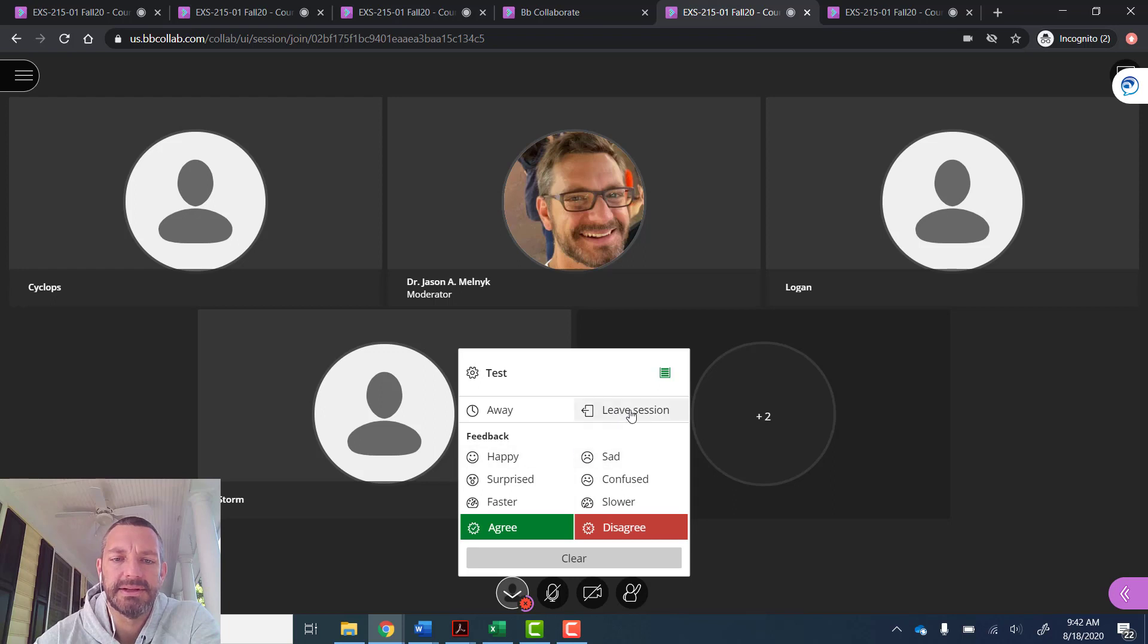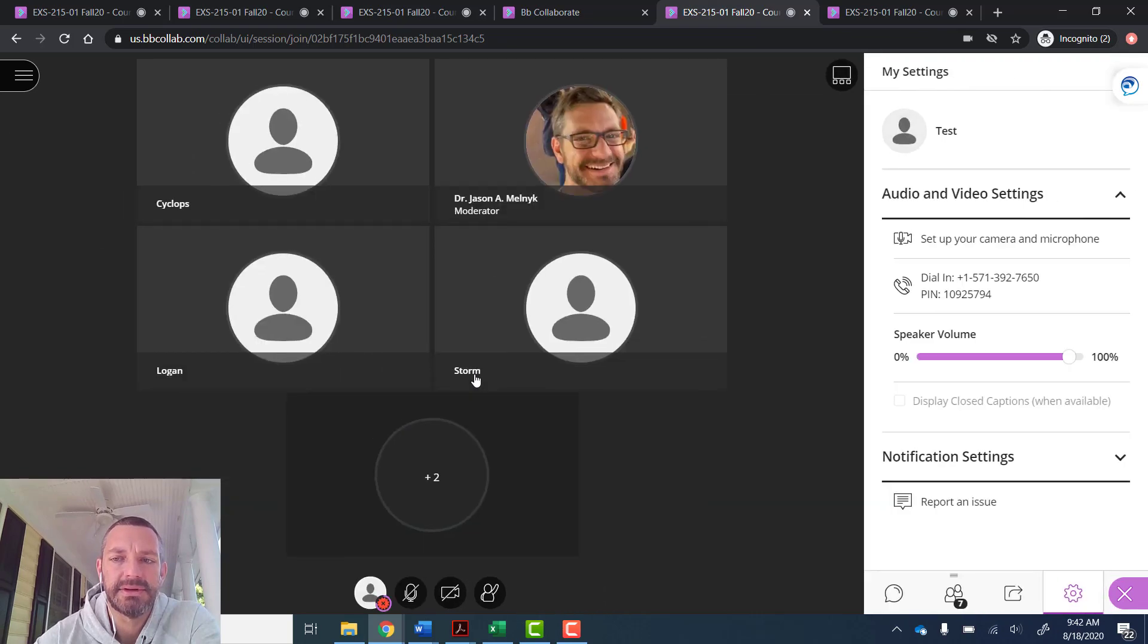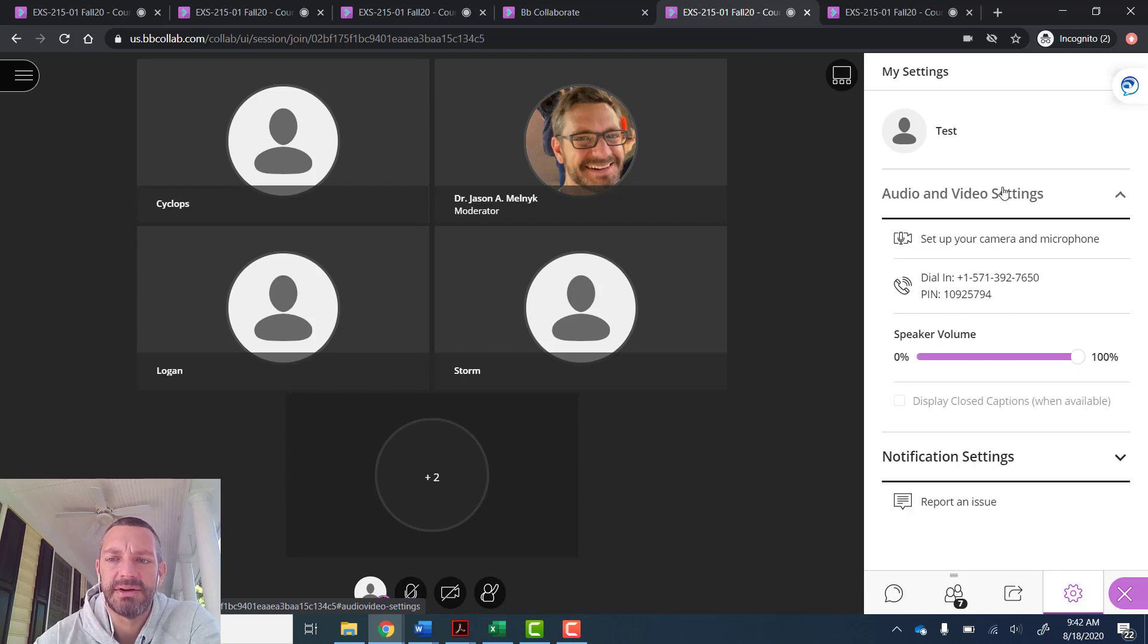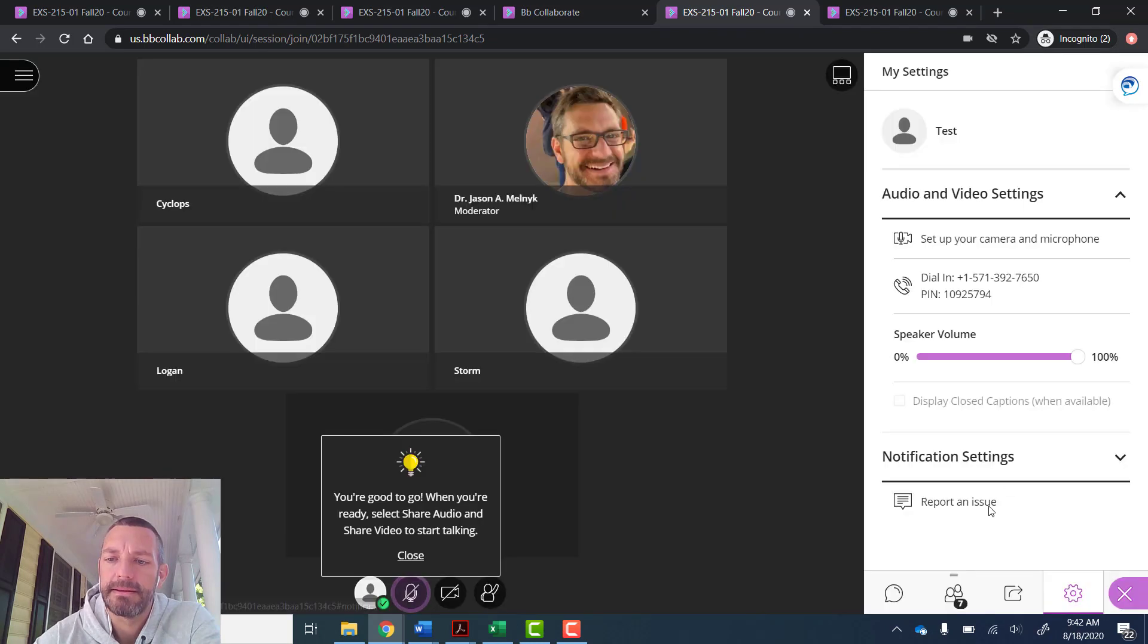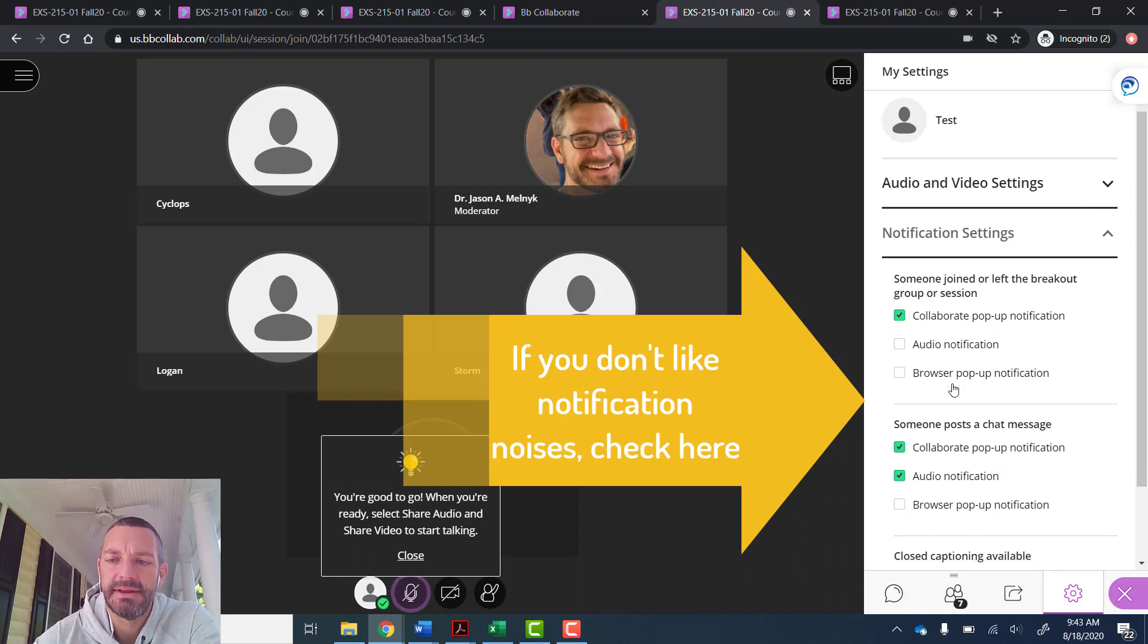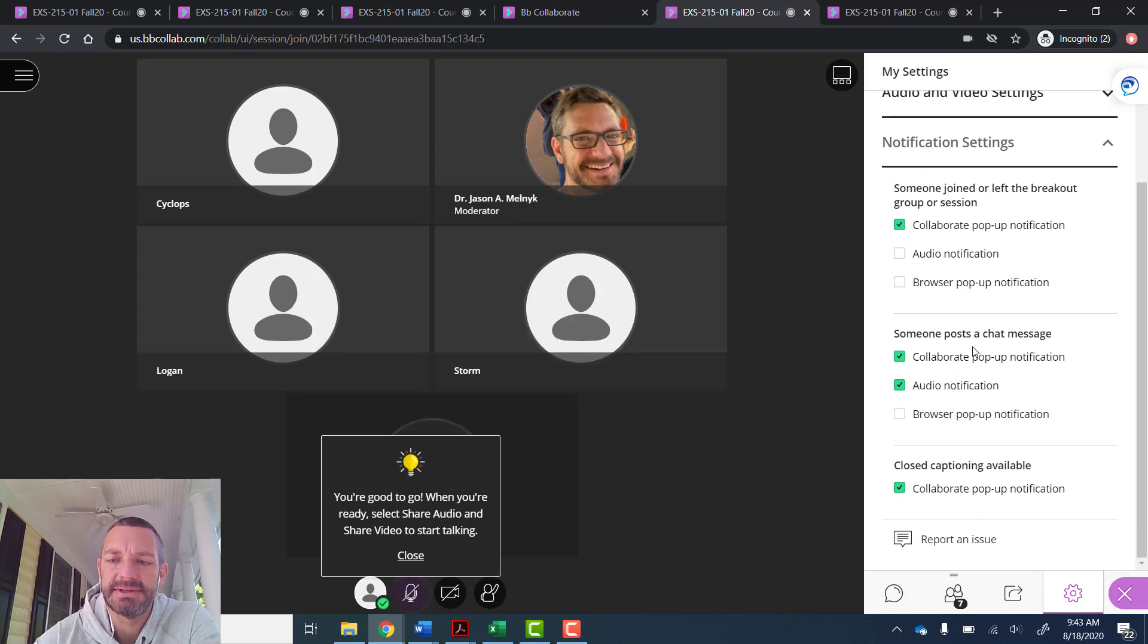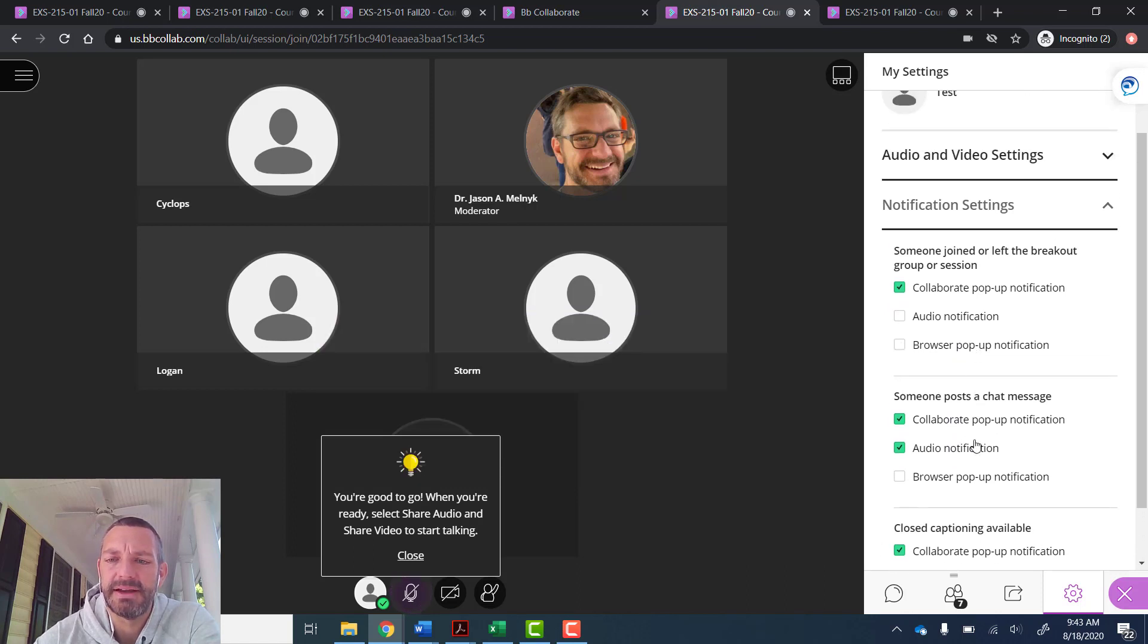They could also leave the session. The last option is their settings. So if there's ever an issue with audio or video, maybe they want to change something, they can open up their audio and video settings, do the setup camera and microphone, and they also can turn off notifications here. If they don't want audio or noise or a pop-up, they have options here, whether someone's posting a chat or providing other.